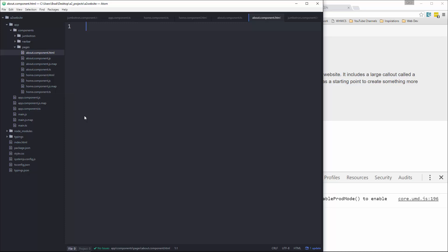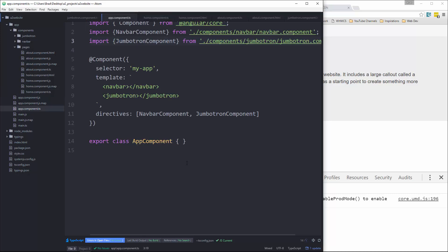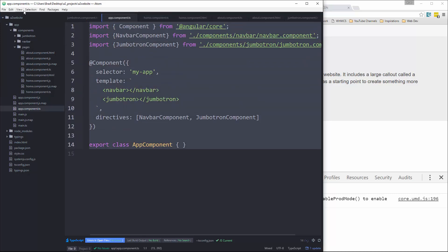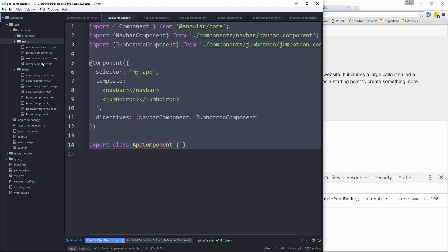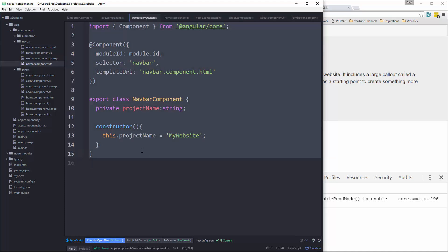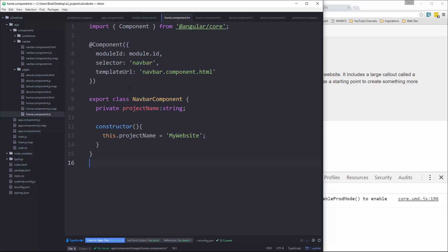All right, so in our home component.ts, I'm just going to copy what we have in our main app component. All right, and then actually, no, let's copy what we have in the navbar. Okay, and then we'll go back to home component.ts and we're going to change some stuff.